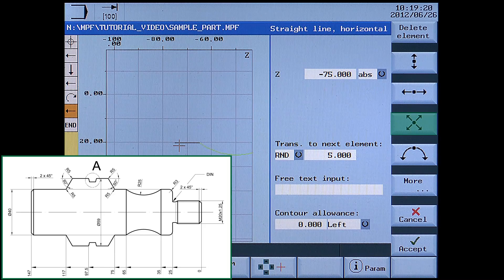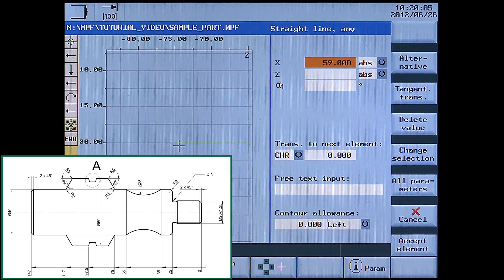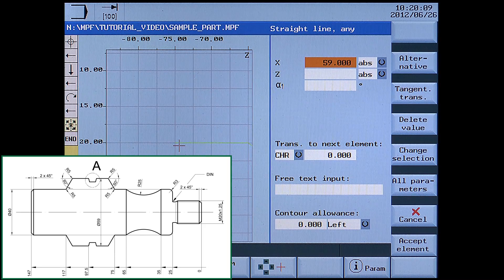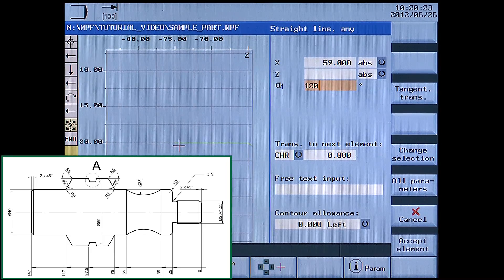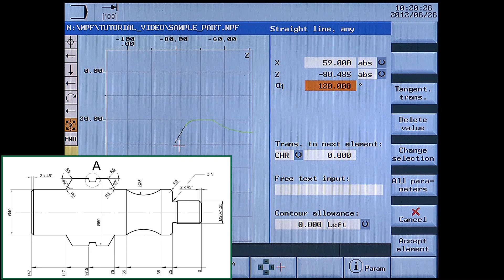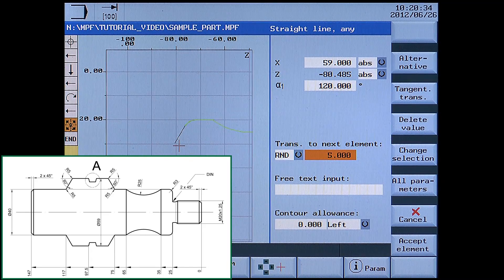Next is a diagonal straight line. Enter X59 absolute. Alpha angle 120 degrees — this angle is calculated from the Z axis in a counter-clockwise direction. The absolute end point in Z will be calculated automatically. Set transition to next element with radius 5. Accept element.